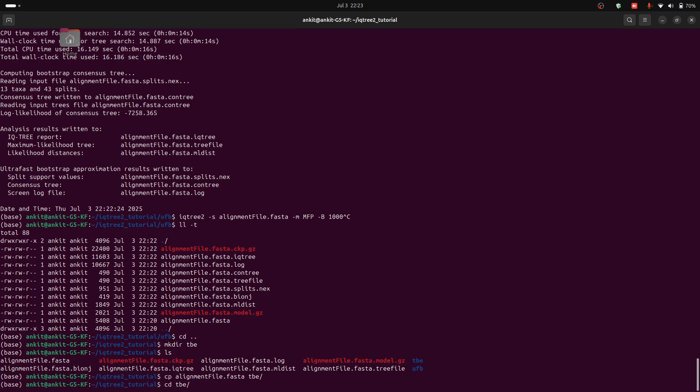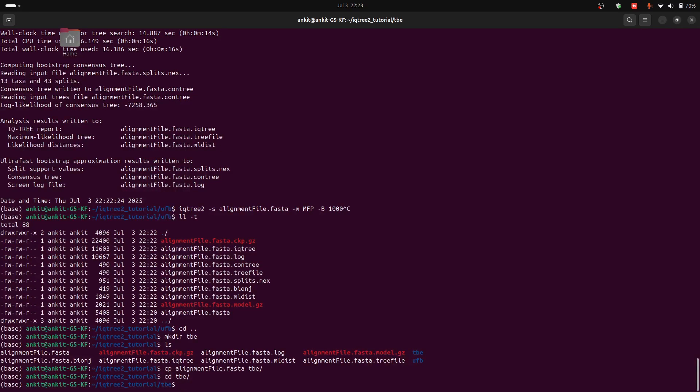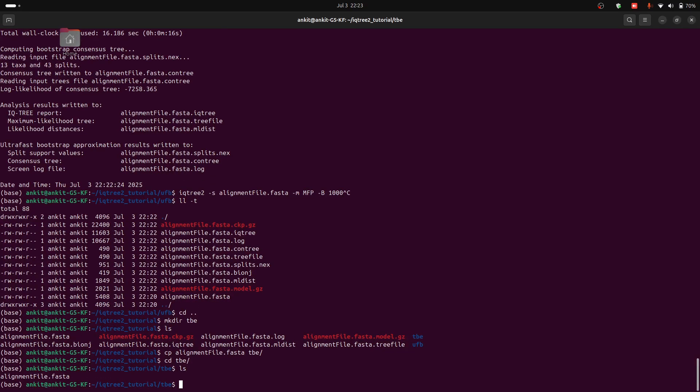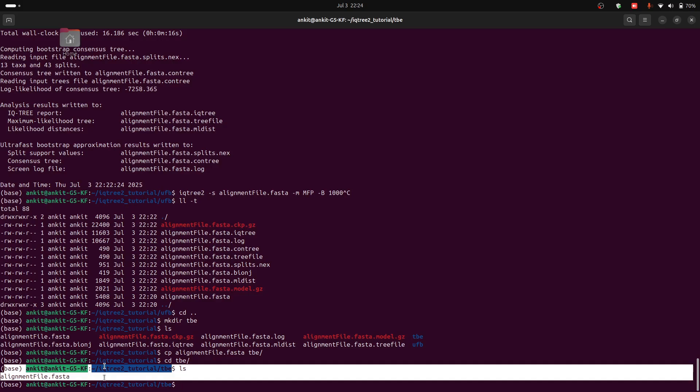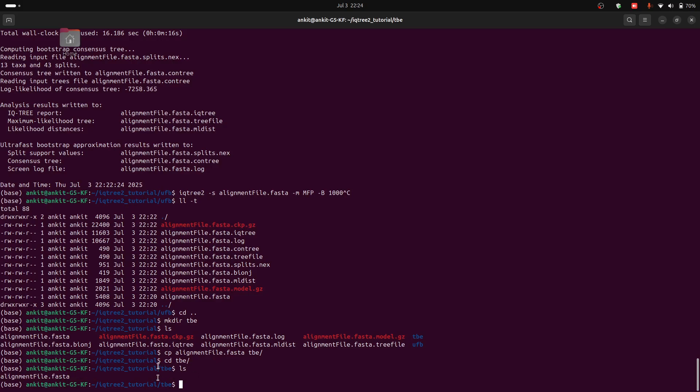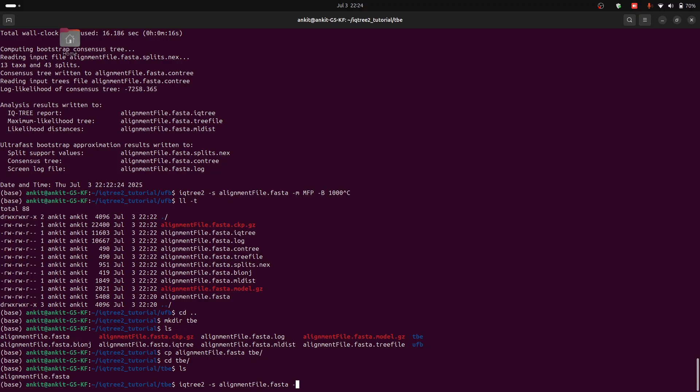Then change the directory to TBE and we can see that we have this file in the TBE folder. So now we can type iqtree2 and specify our alignment file. After that we have to specify the number of bootstraps.